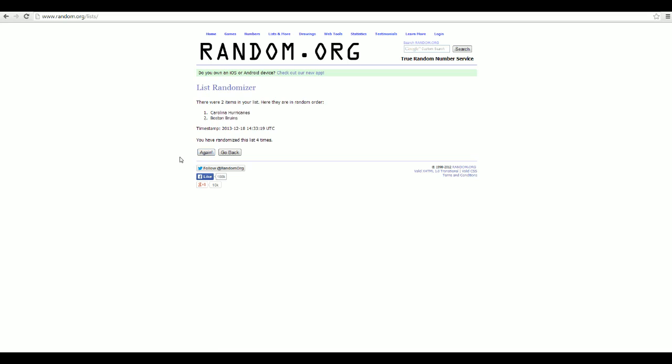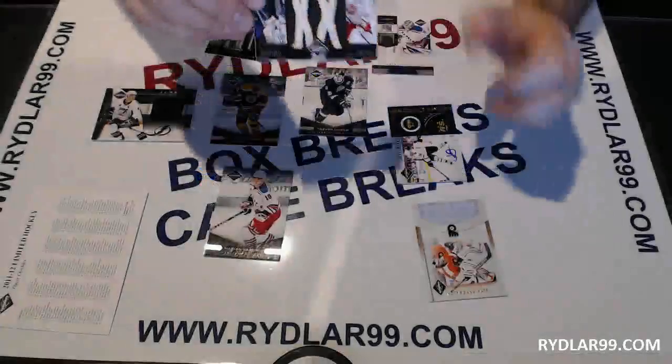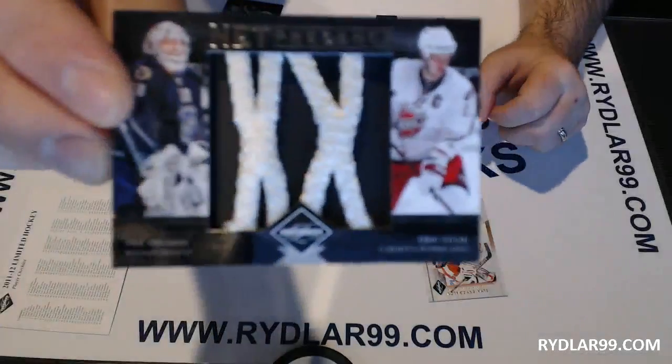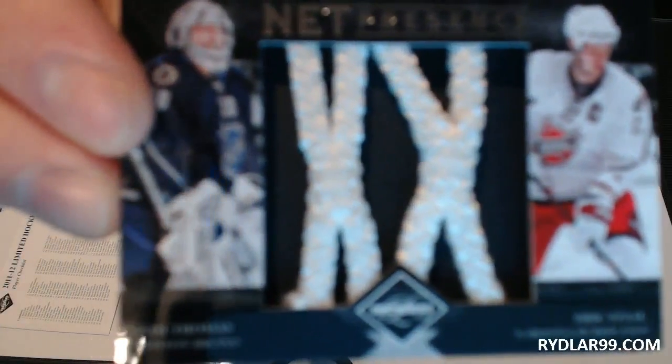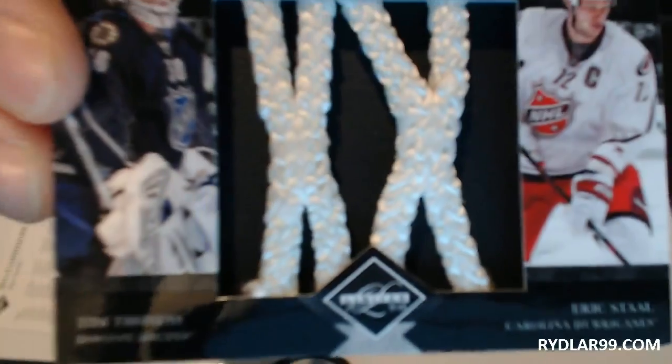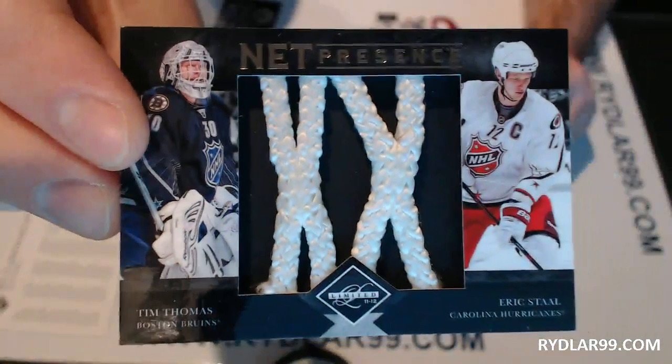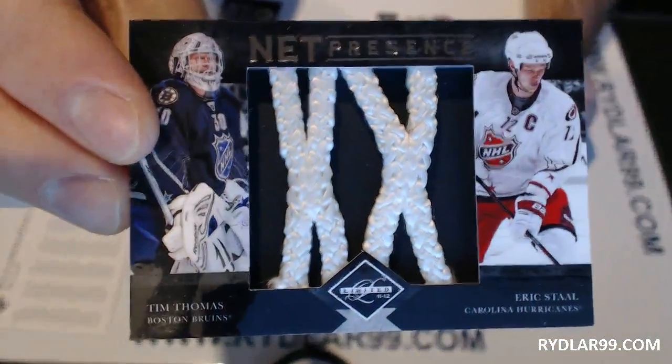The winner is the Boston Bruins. The Boston Bruins, that is for this card right here. Net Presence Thomas Stahl. Clear.